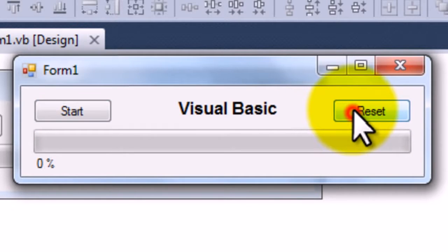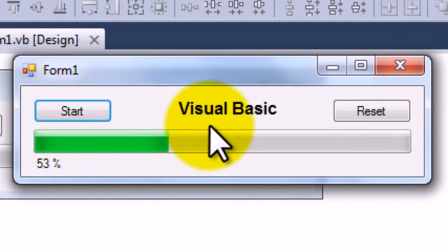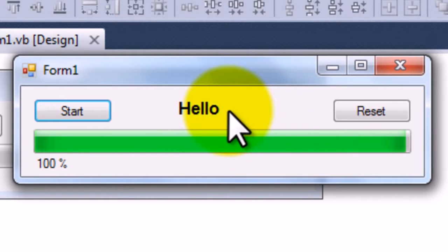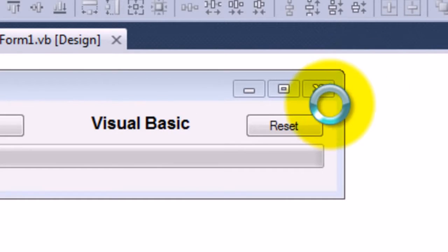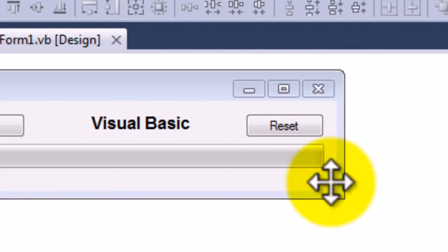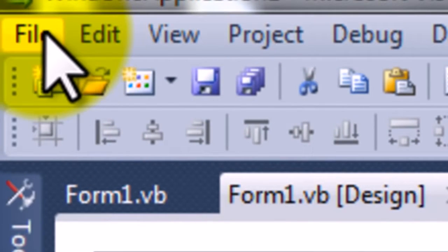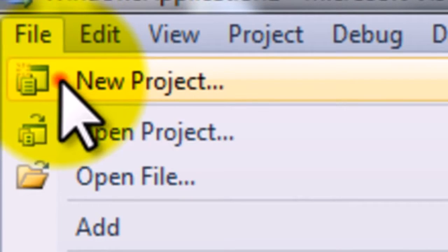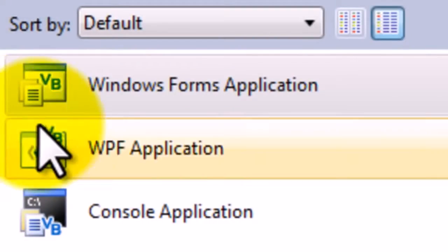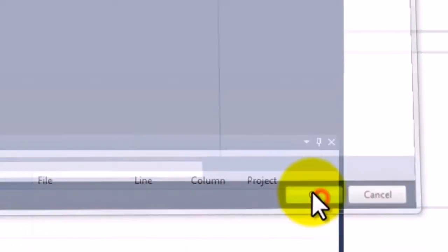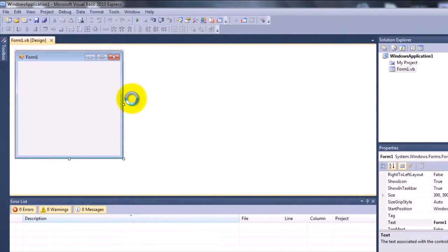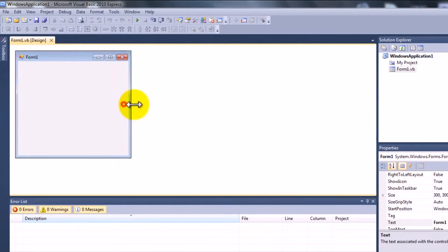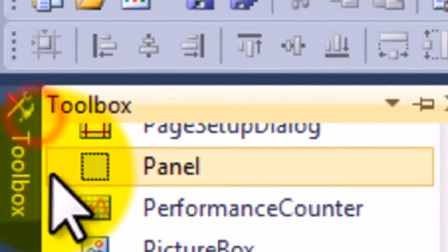Visual Basic then when we press start again it says hello. So it involves some simple coding, not too tricky but kind of easy. So new project, I'm just going to discard my changes and just form application that's fine and just going to add in what we want.